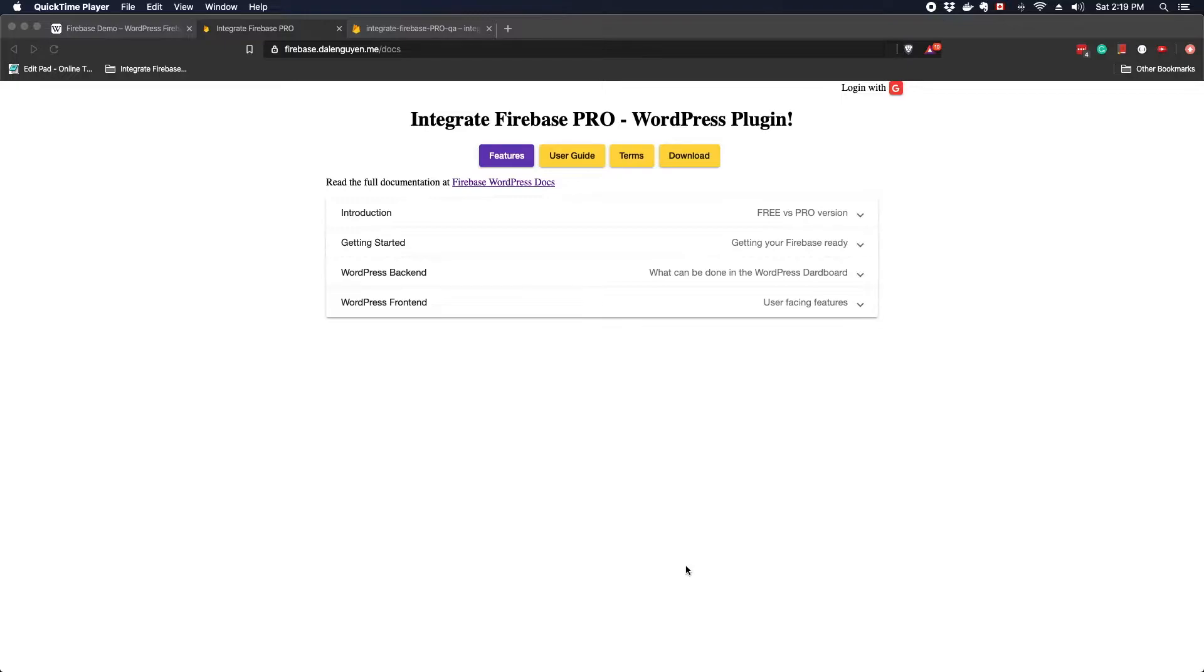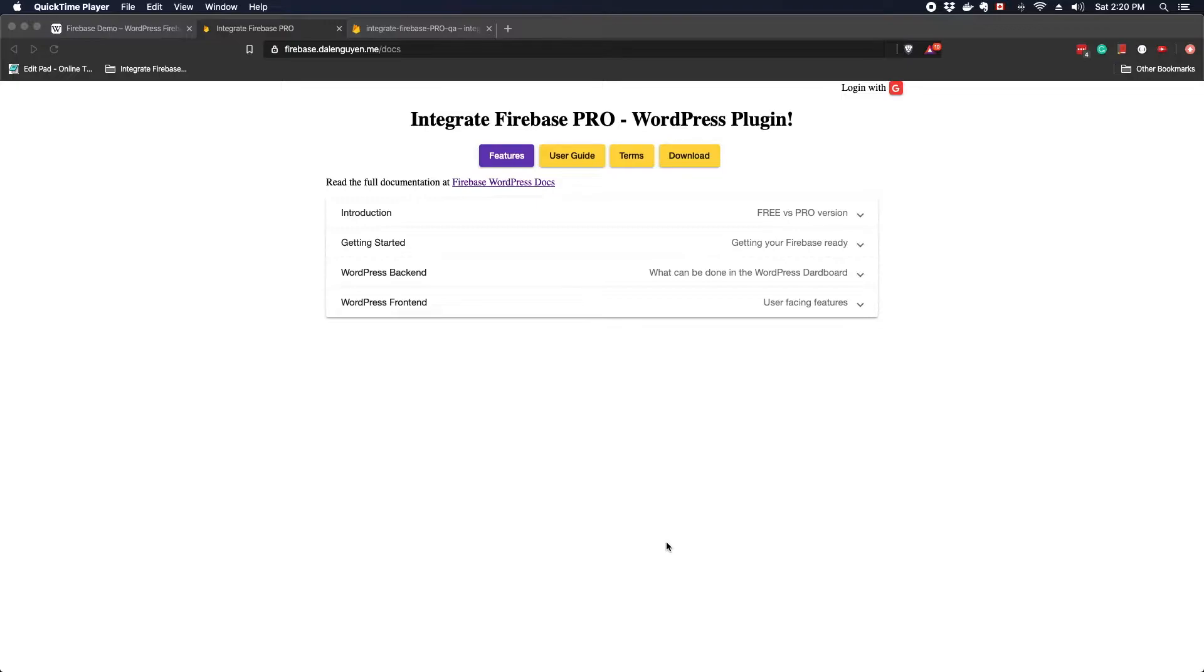Now we start to download the plugin and install it to a WordPress site. In order to download the plugin, you go to firebase.downwind.me. You should read the user guide before the latest features and just to make sure that this is the one that you need.